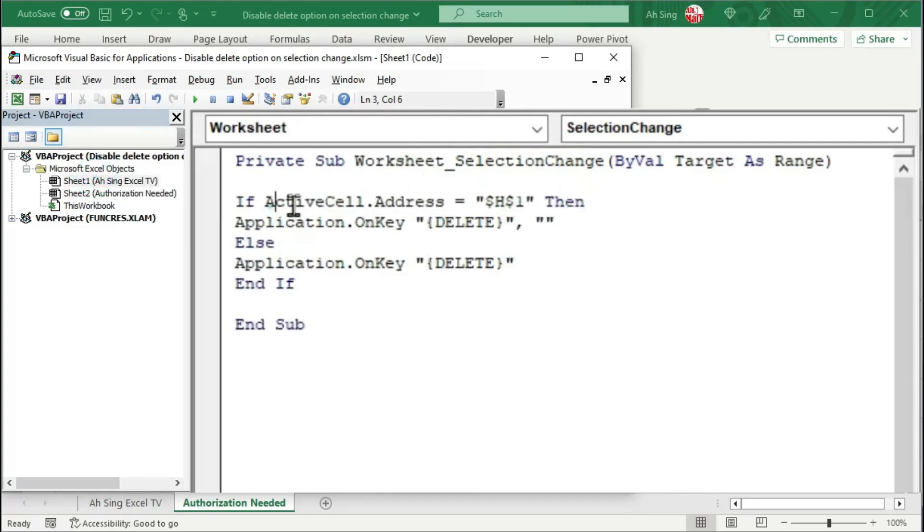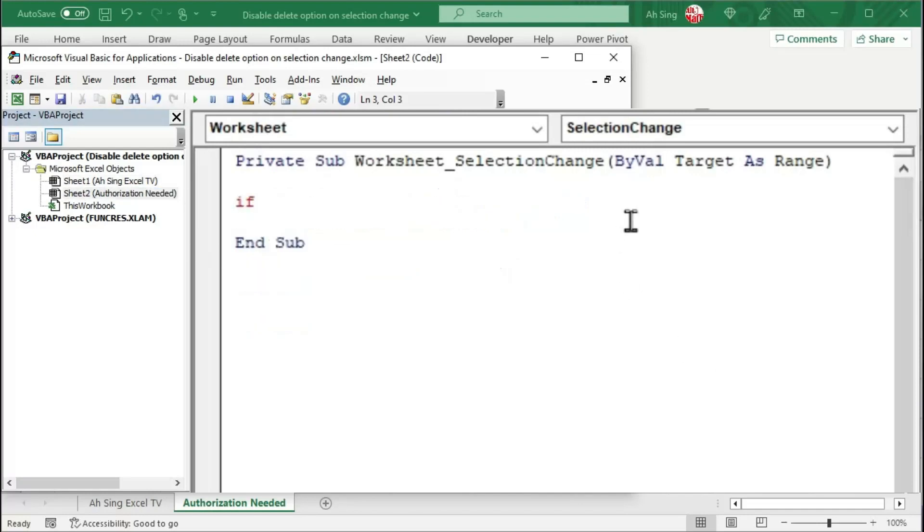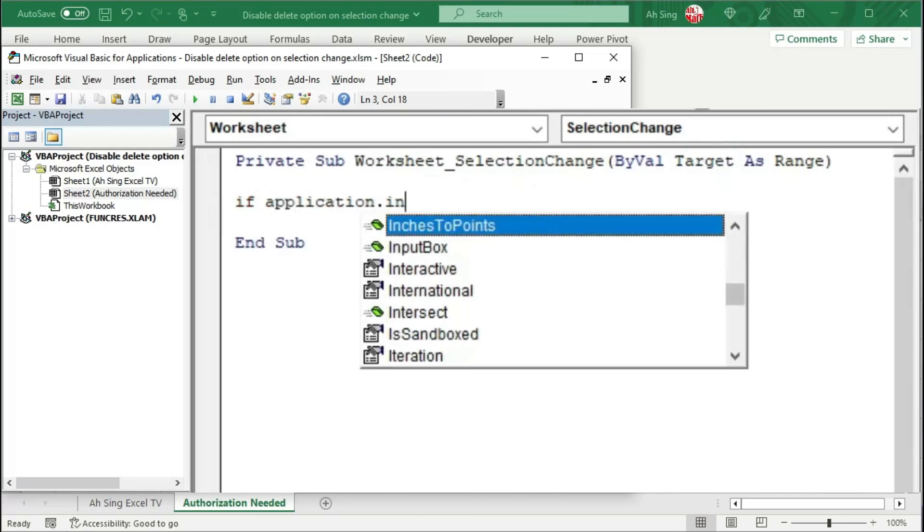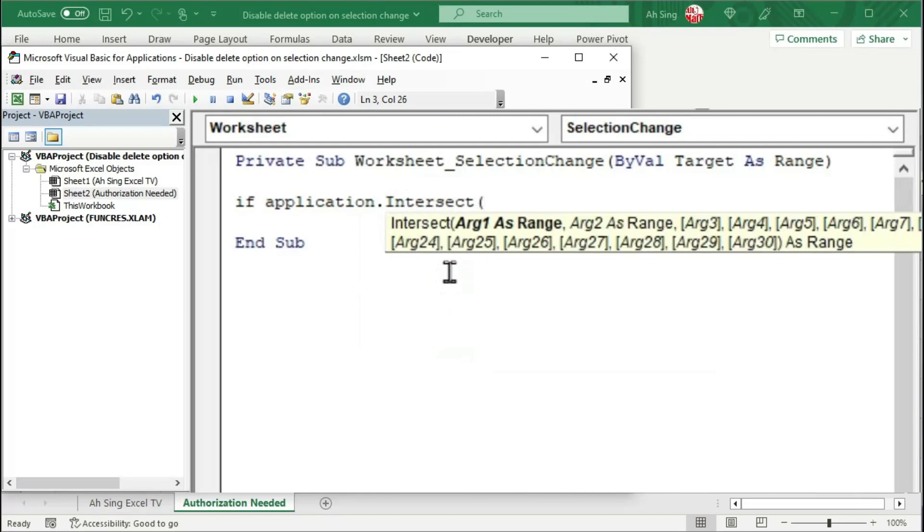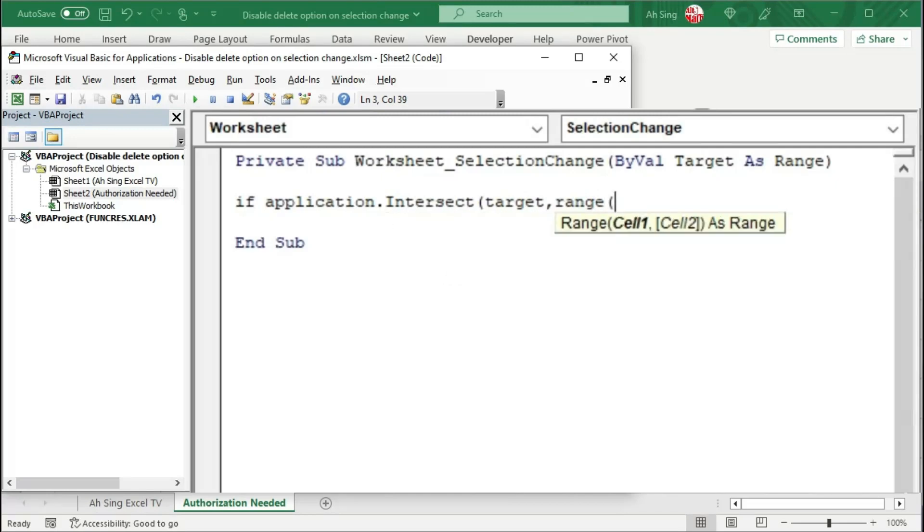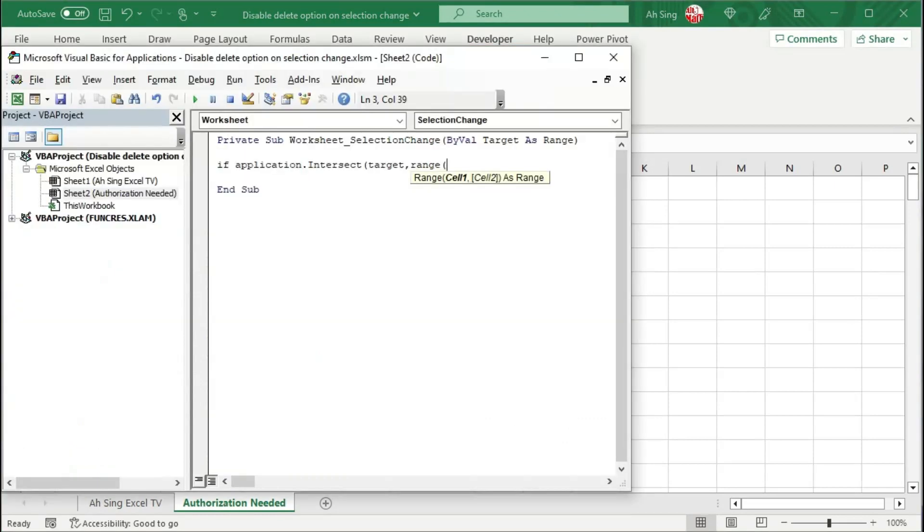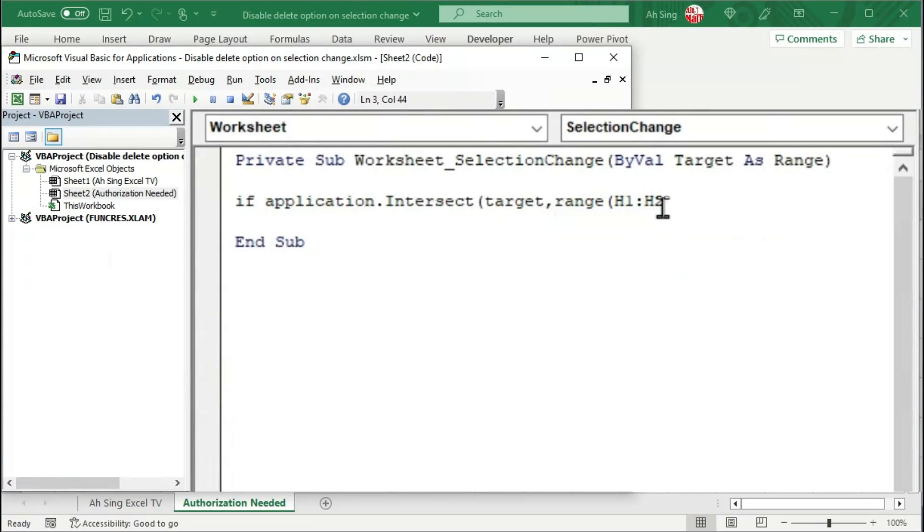I'm going to use the variable target created along with this procedure. And we can use the application.intersect method to check whether the selection, that is the target, matches with the range that we are looking for. Let's back to the spreadsheet. For this case, we should have H1 up to H2. So, in this range, we should type H1 up to H2. Use colon to indicate range. Also, must be typed in terms of string.